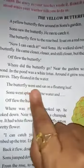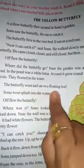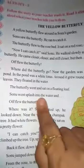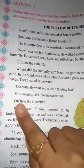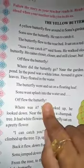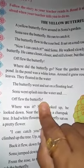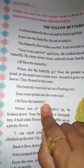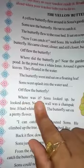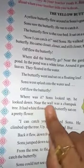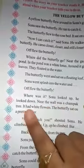The butterfly went and sat on a floating leaf. Sonu went splash into the water, and off flew the butterfly. Sonu phir se usko pakarne ke liye jaise hi pond ke paas gaya, tabhi achanak phir se butterfly ud gaya. Where was it? Sonu looked up, he looked down.